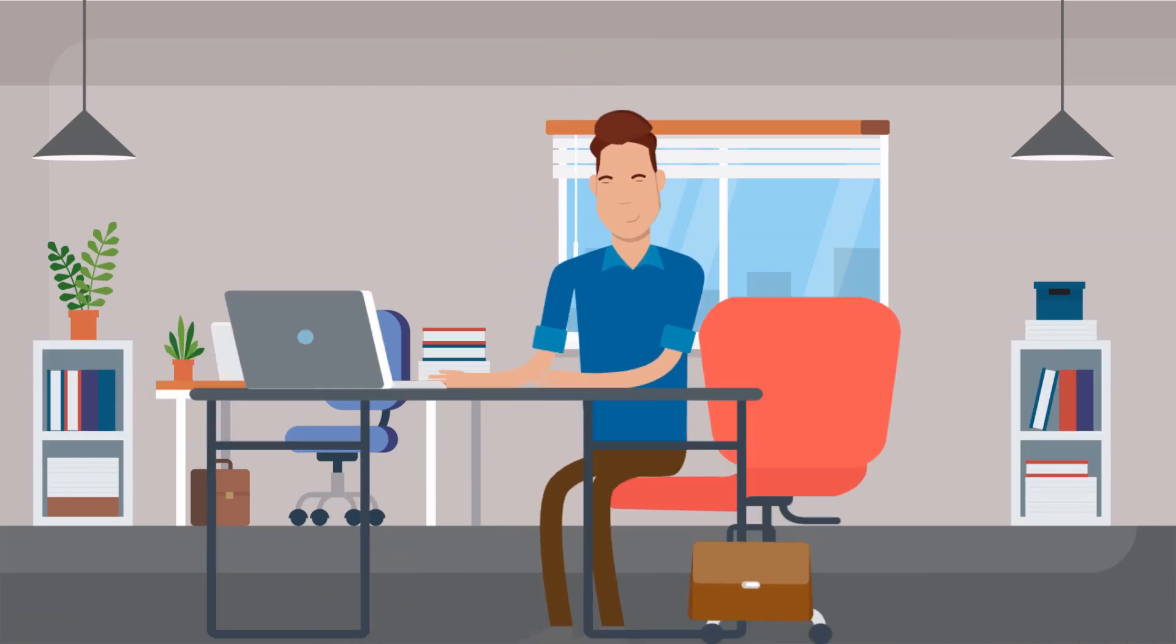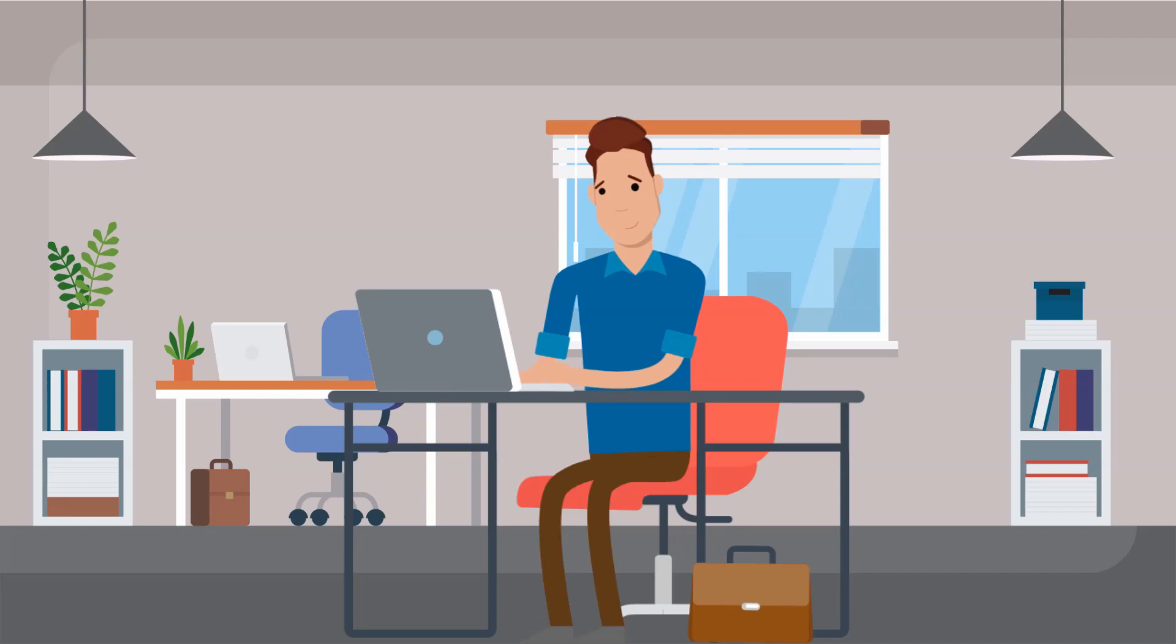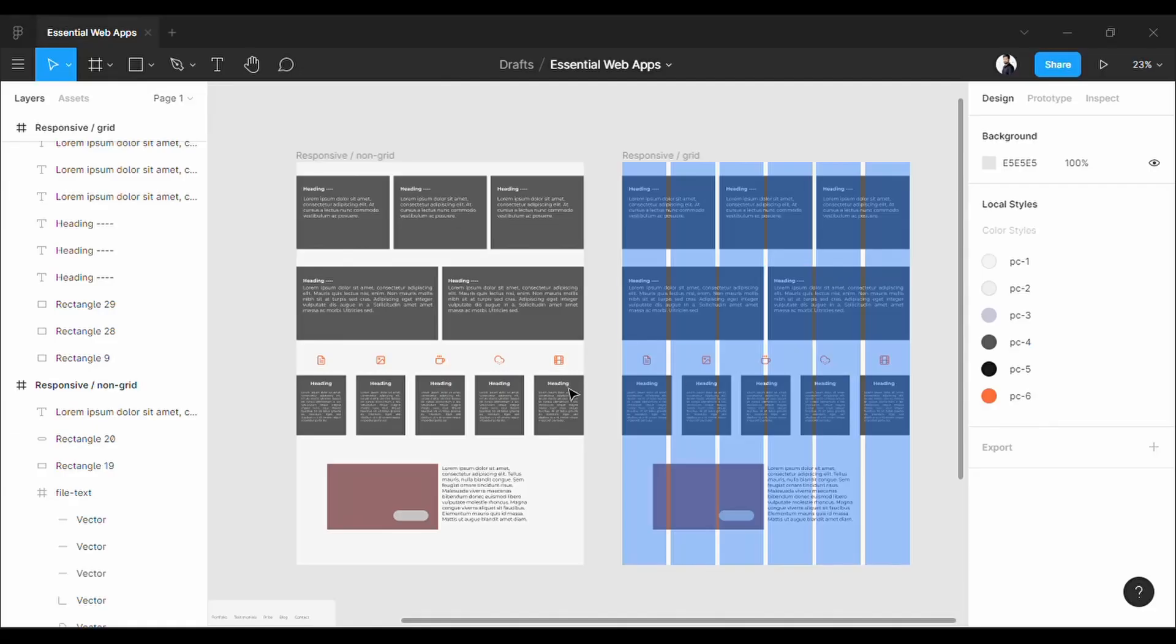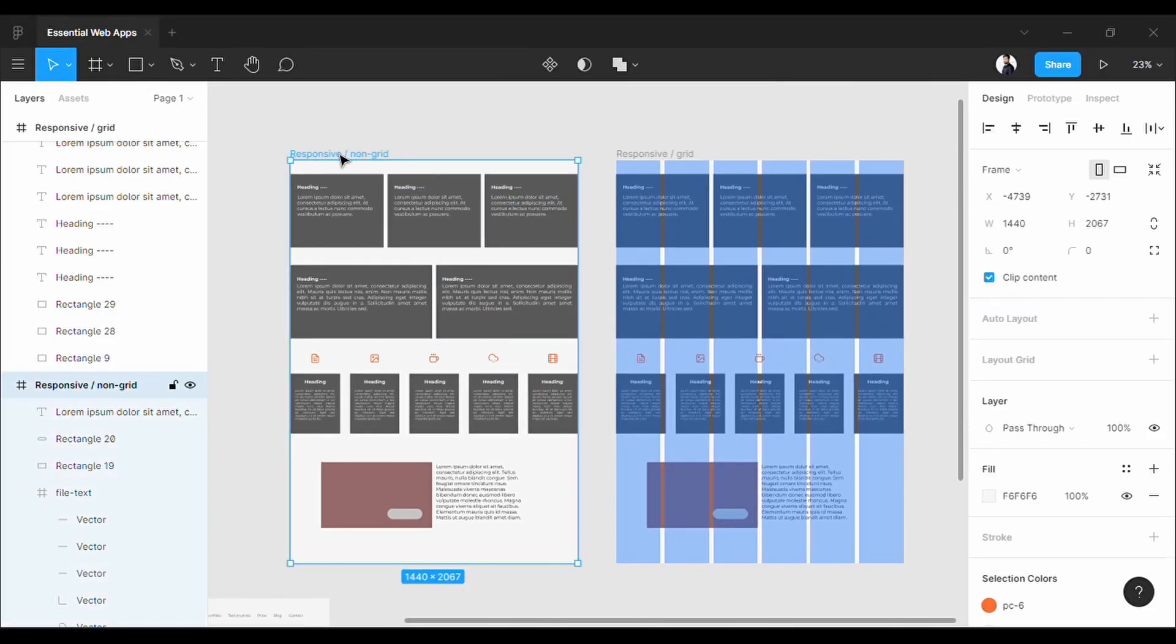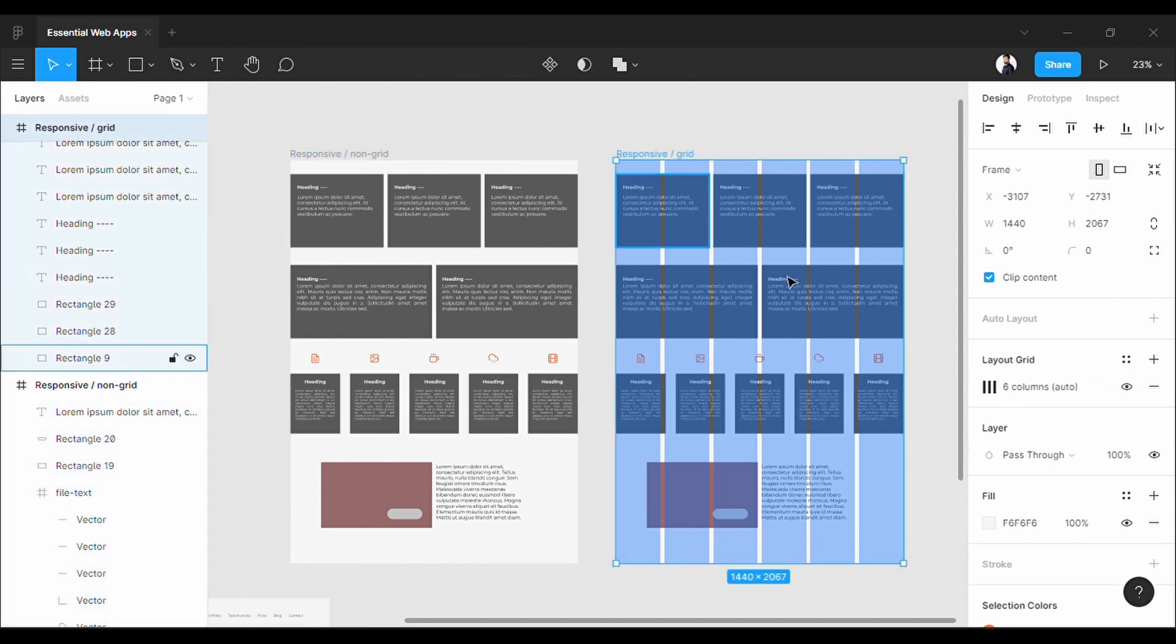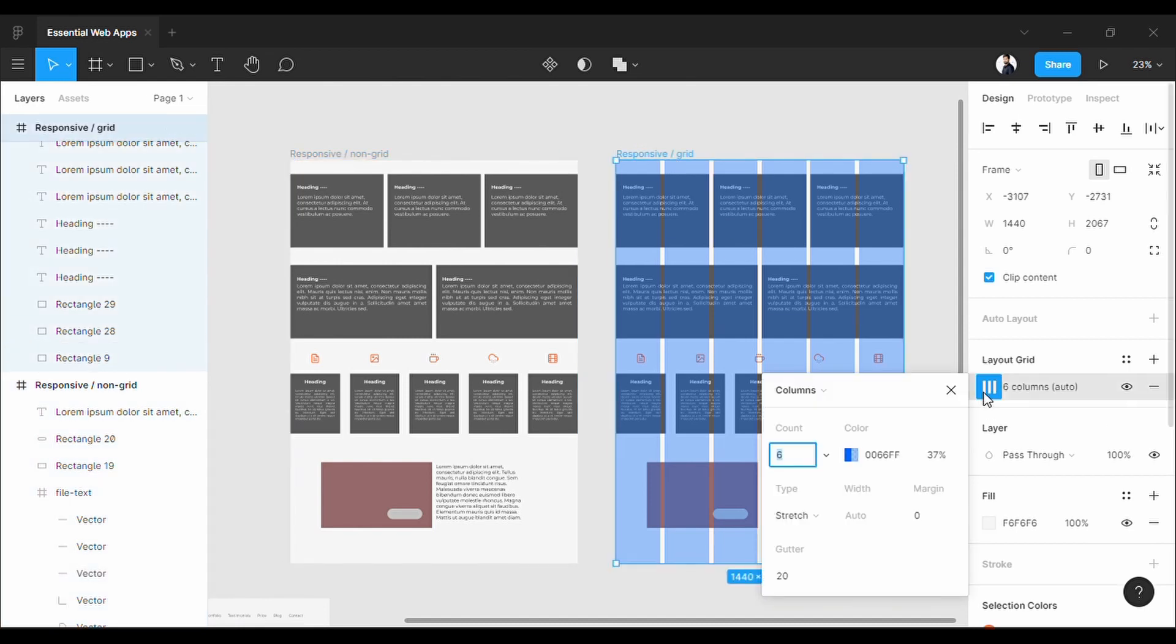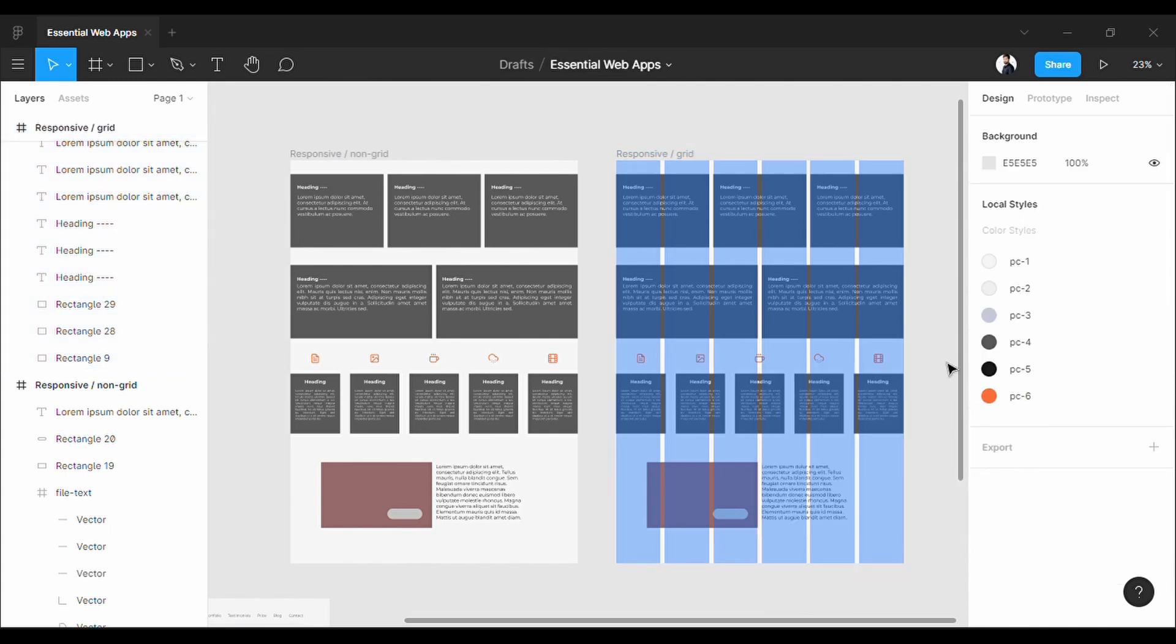So let's see it in Figma. First, we took the same elements in two frames: one is without a column grid and another one is with grid. We discussed the grid system in another video—the link is in the description.